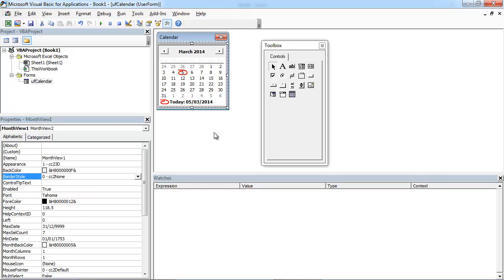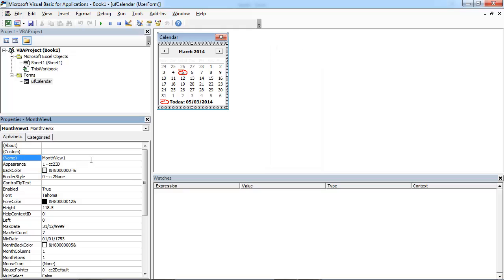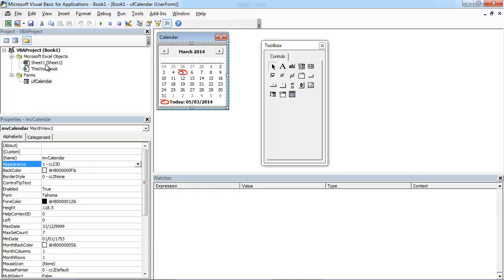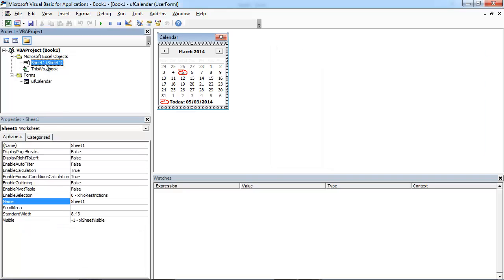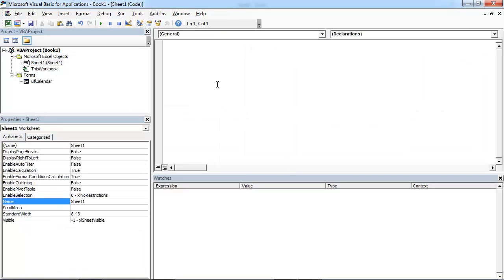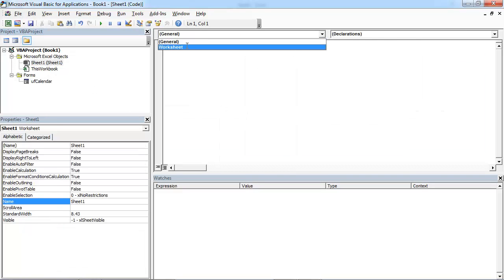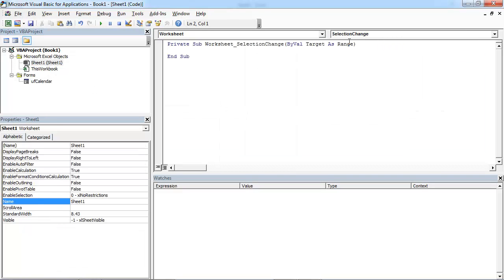And our month view control, let's change it to be MV calendar. Double click sheet 1 and select worksheet selection change. Let's type UF calendar dot show.